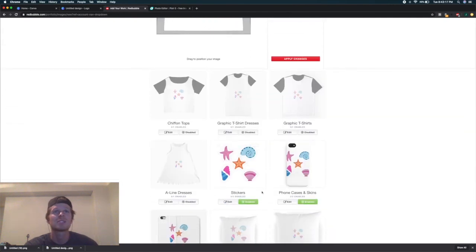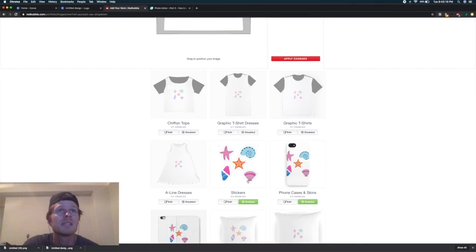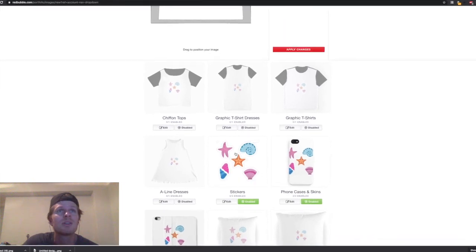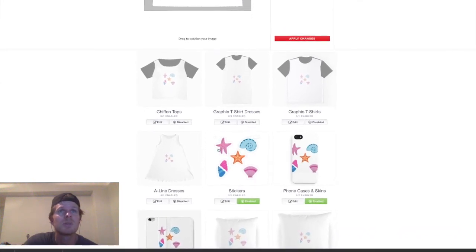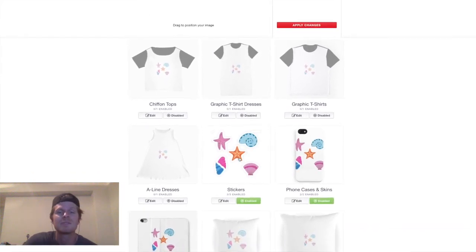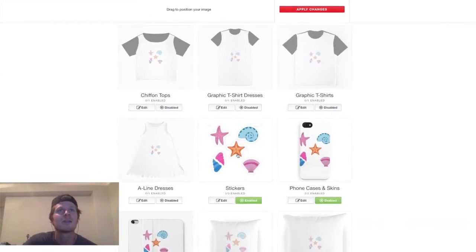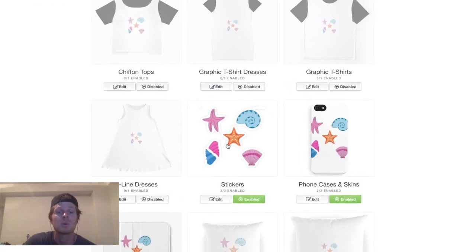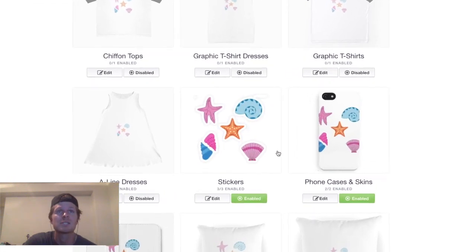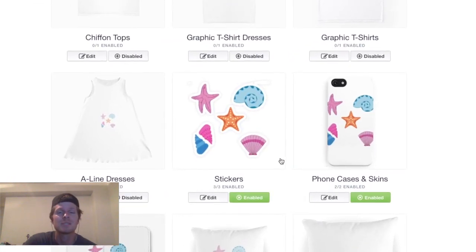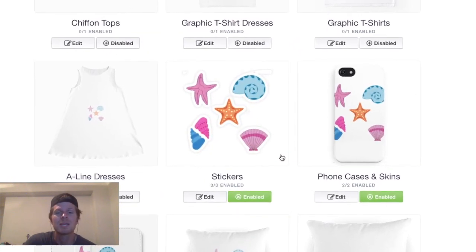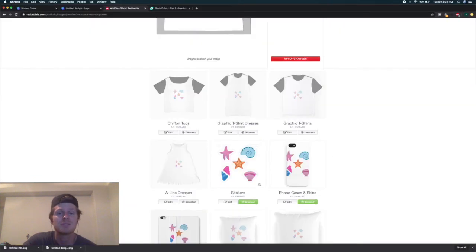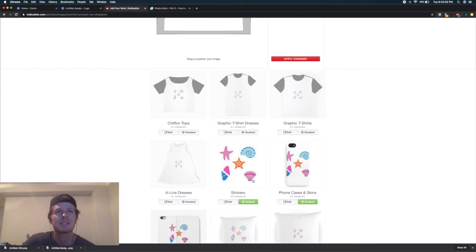You can see here on the sticker that these are individually cut out, so you get five different stickers for the price of one sticker on Redbubble. That's a pretty cool thing, and I'm curious to try this out to see if you get more sticker sales on something like this.